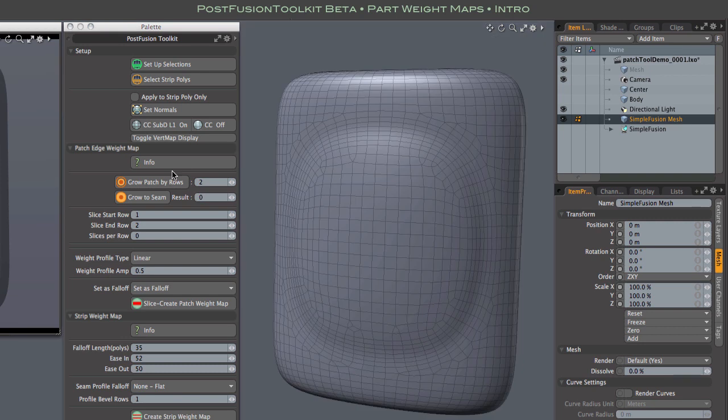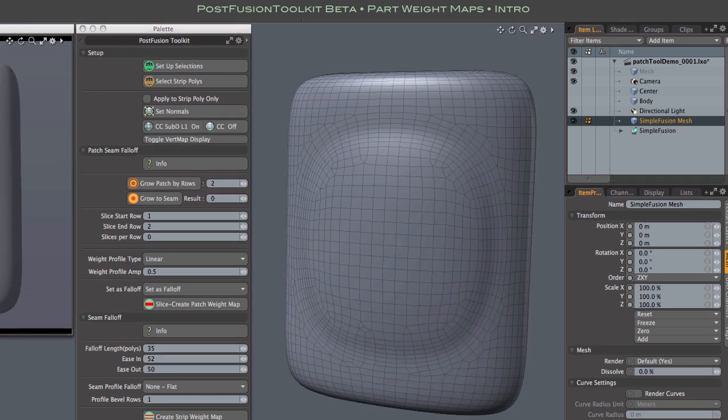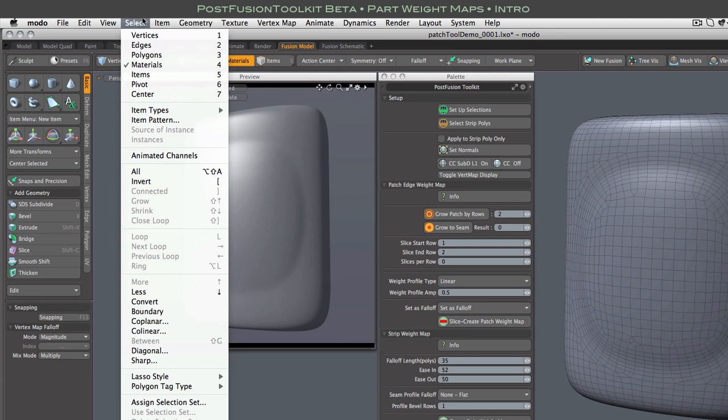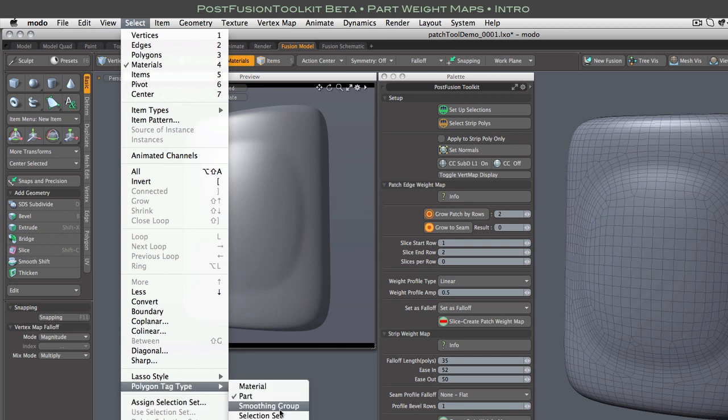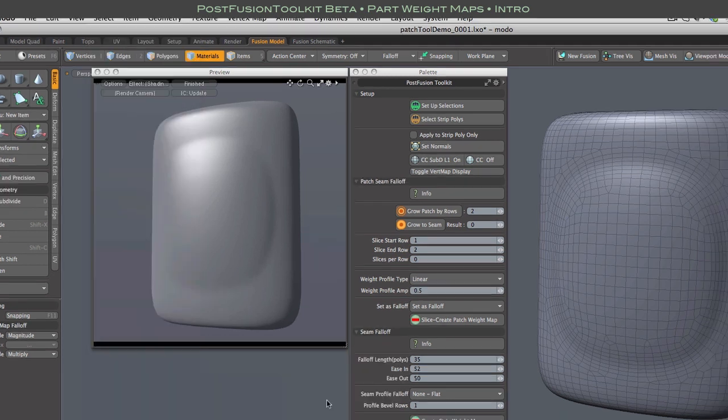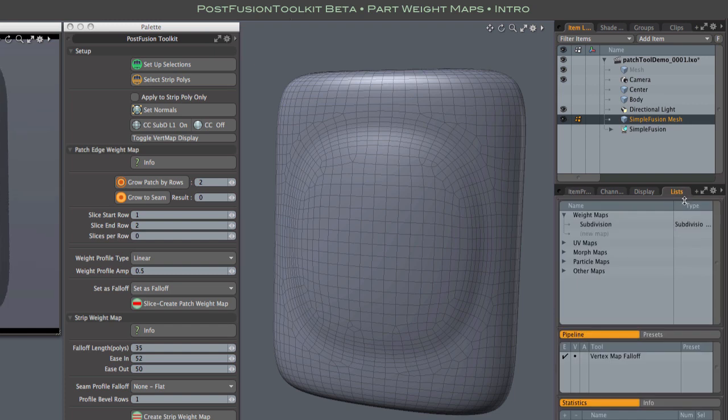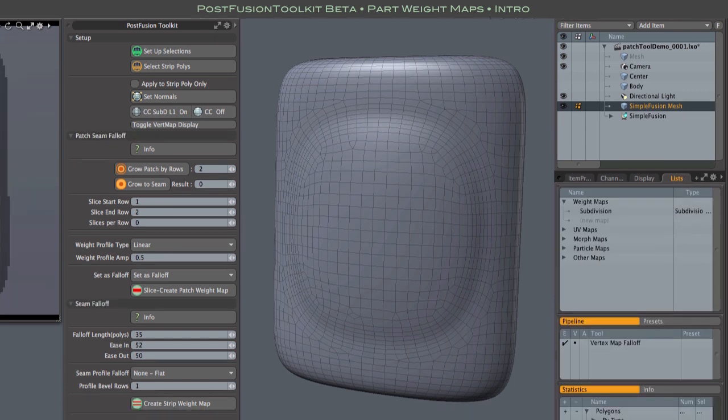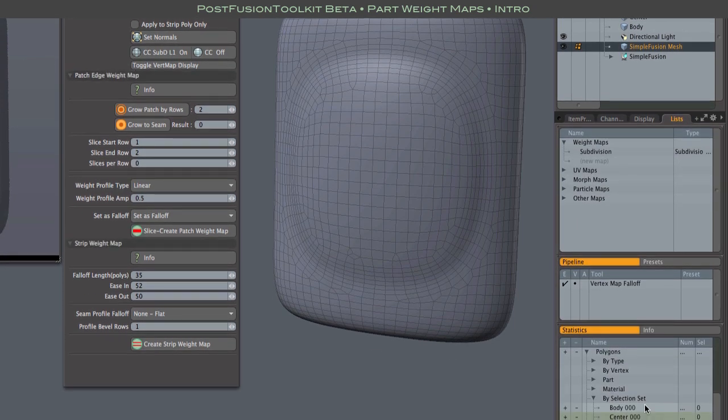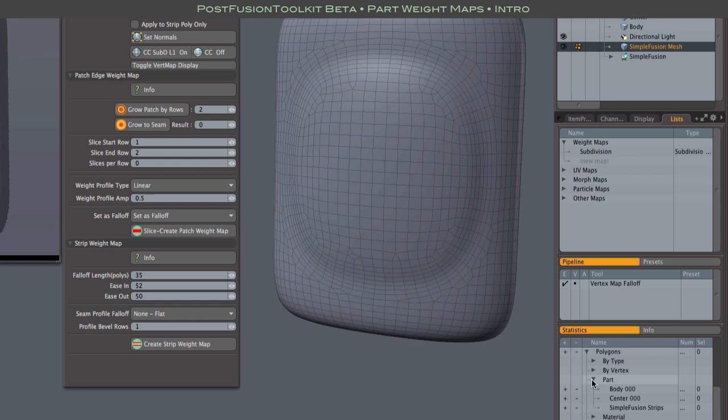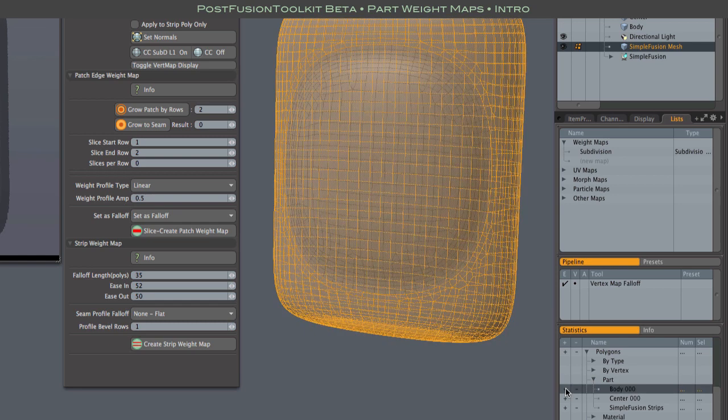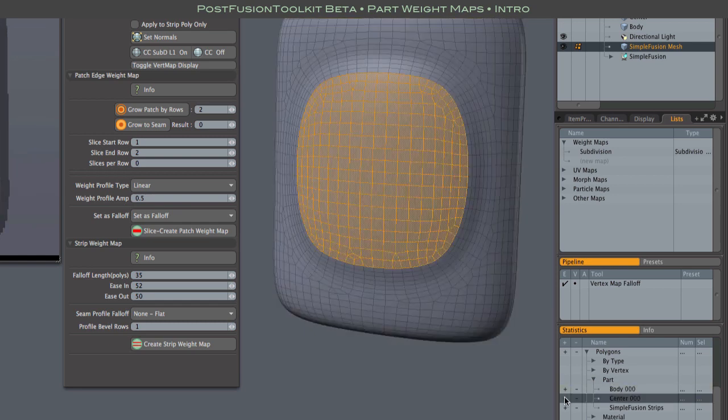One modo setting that is generally helpful when working with fusion meshes, and this is true whether you're using these tools or not, is setting polygon tag type to part. That means modo's material selection mode will detect parts rather than material selection sets. Both are useful, but parts are what we need when using this particular tool.